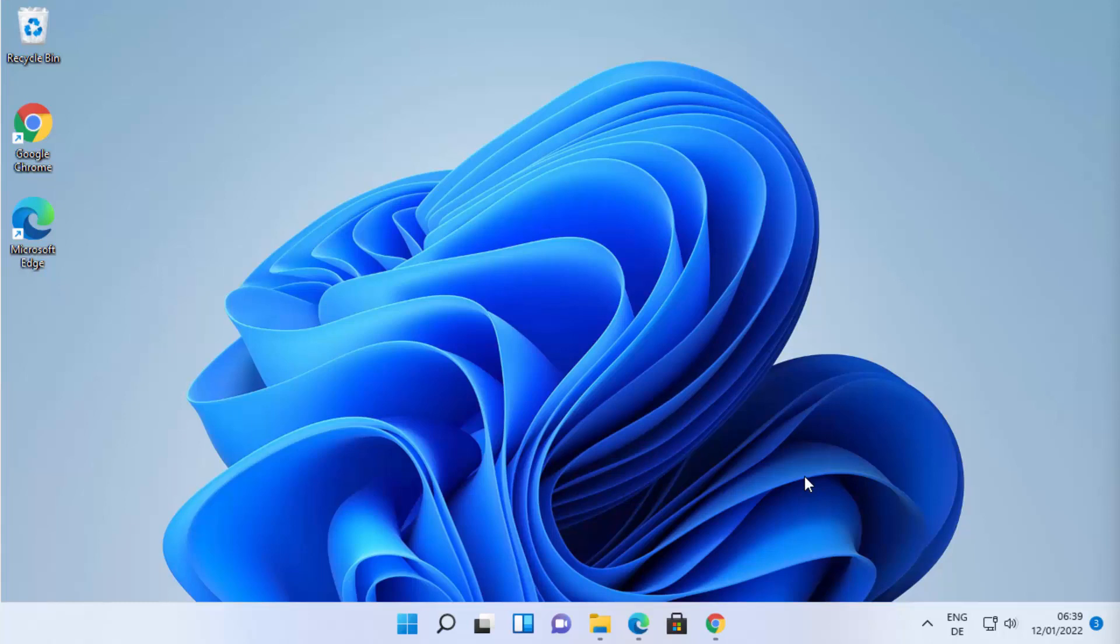Hey guys, in this video I'm going to show you how you can download and install Paint.NET on your Windows 11 operating system. Paint.NET is a free image and photo editing software for Windows 11. Let's see how we can download it.